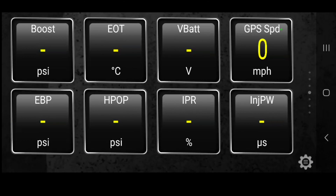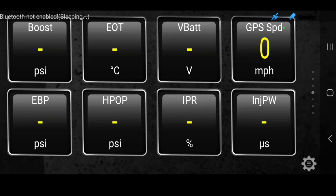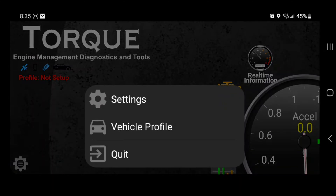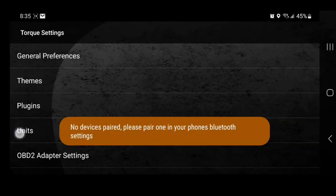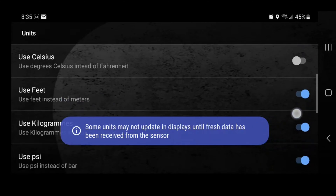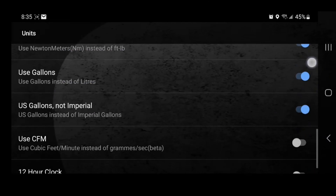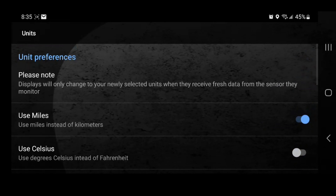But that's the basic setup that I use. Now we need to change the EOT to Fahrenheit because I do not read Celsius. To change from Celsius to Fahrenheit, go back to the main screen, click on the gear, go to Settings, go to Units, toggle it on, toggle it back off — and it should go to Fahrenheit. So the next step we'll do is connect to the OBD2 connector in the truck.